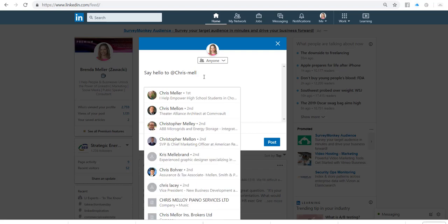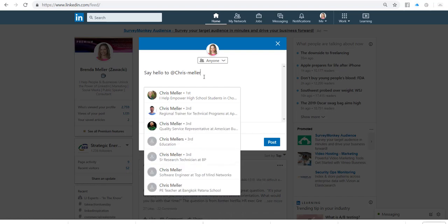Now, it doesn't matter for capitalization — it's just looking for the correct spelling of the name. When I continue to type it in, you're going to see that his name comes up in the list. In fact, there are actually multiple Chris Mellers here on LinkedIn, so I need to correctly choose the right Chris Meller.